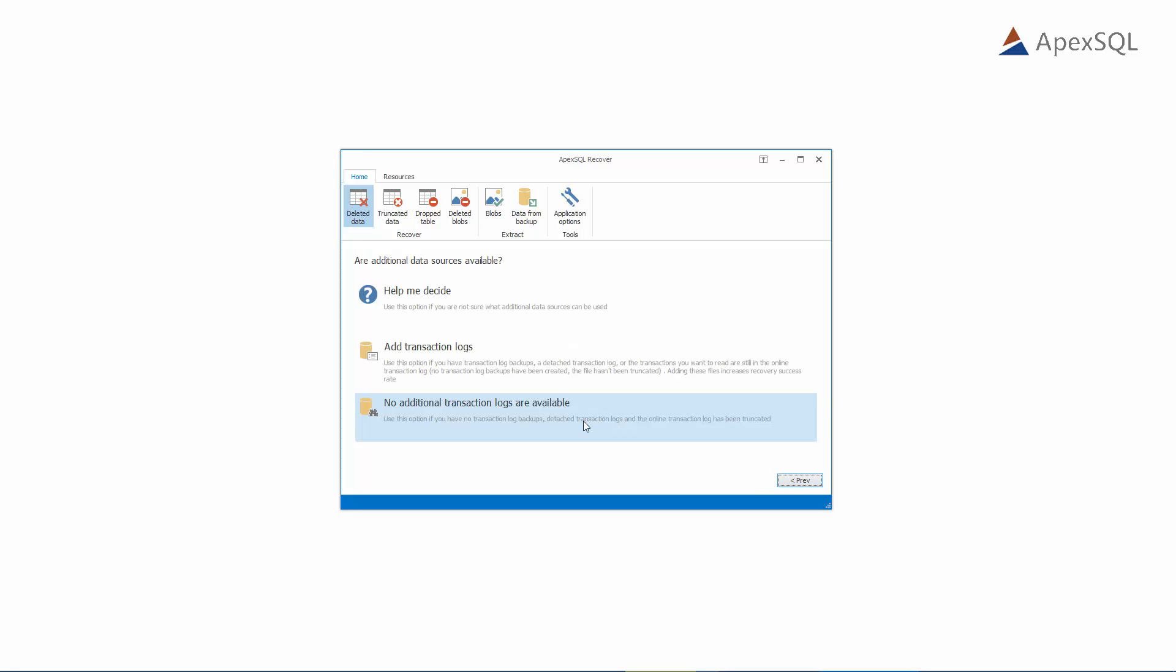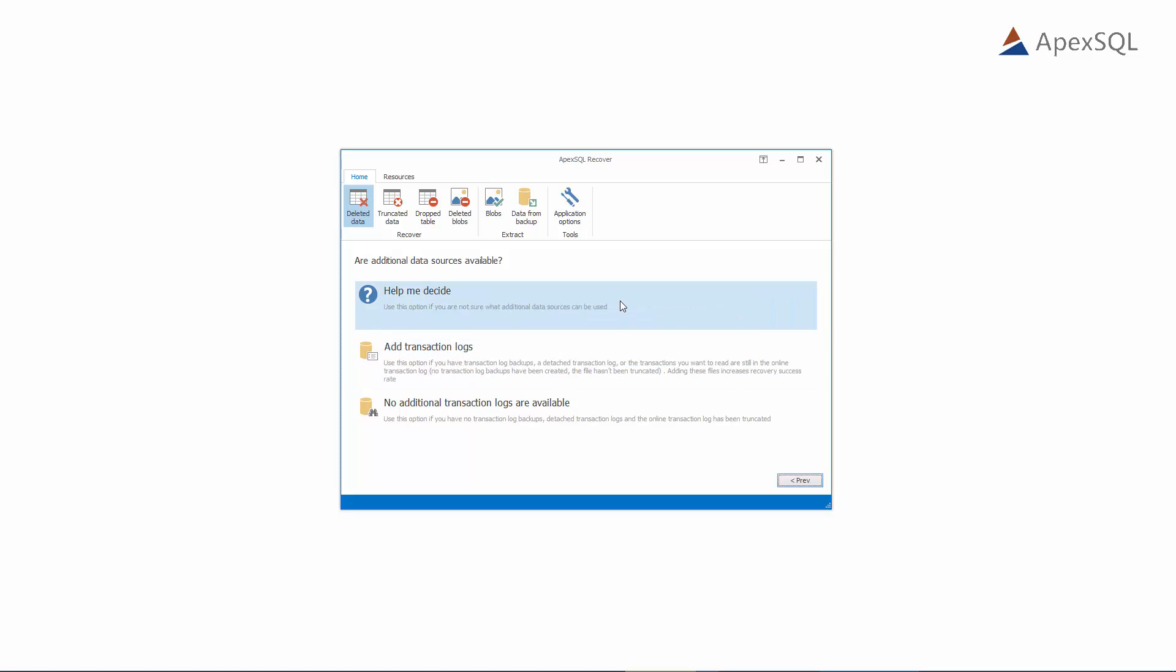The next step of the wizard offers a couple of choices, based on the sources we are using for the recovery. The bottom option should be selected if there are no additional transaction log files. The middle option allows users to include additional transaction log backups as sources for recovery, and the Help Me Decide option leads users through several steps to help decide on the best choice. Let's choose the option with no additional transaction log files, since we do not have any in our example.